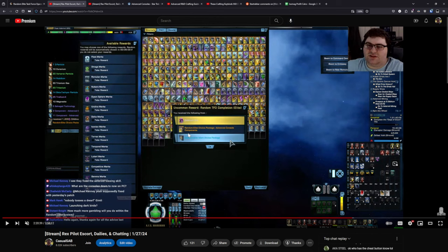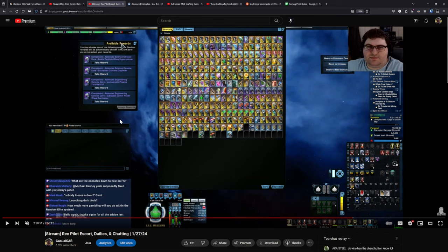And you can see it then gave me the random choice package advanced console component. And then once you open that up, that gives you that selection for whichever console core that you want.